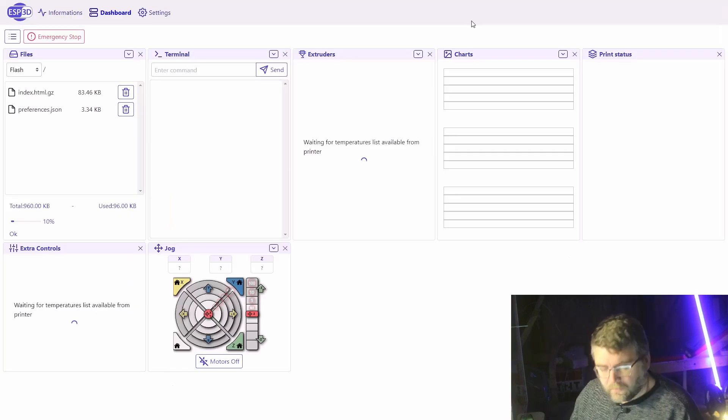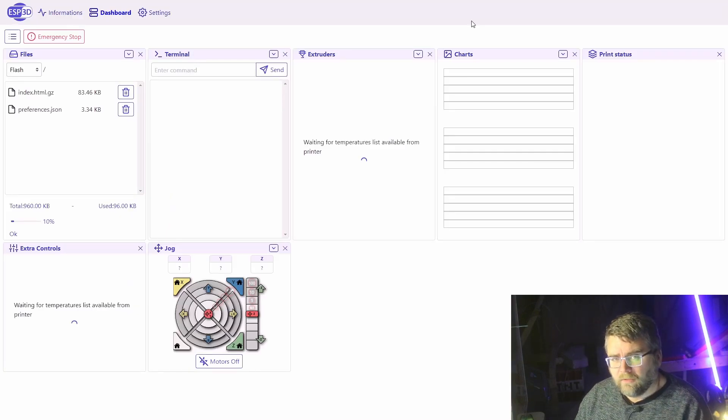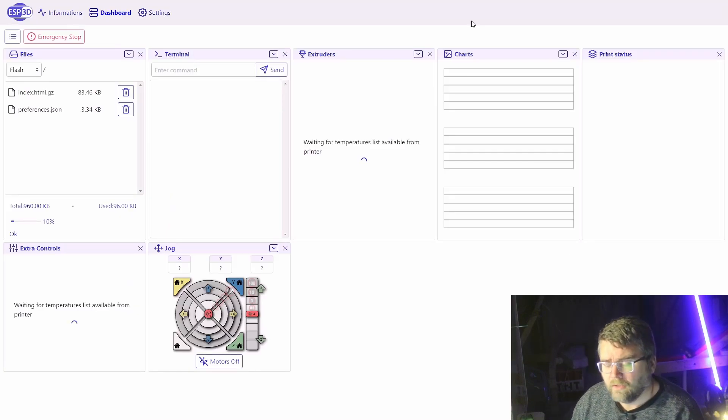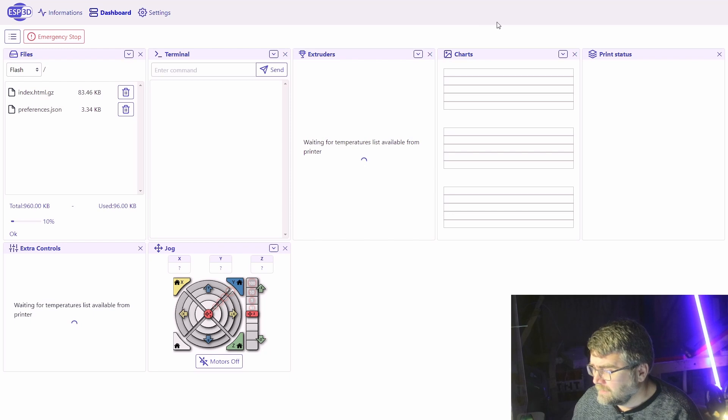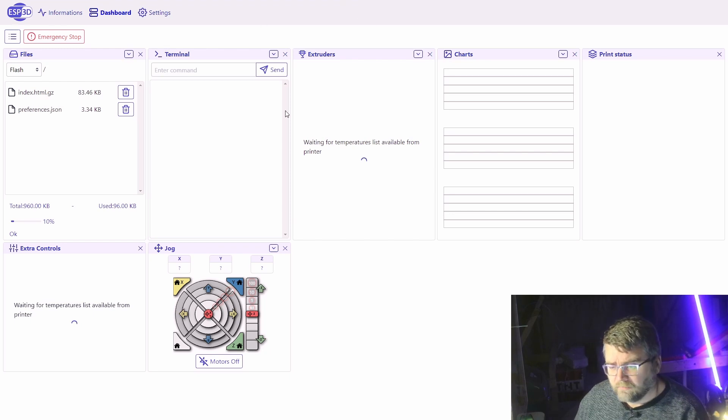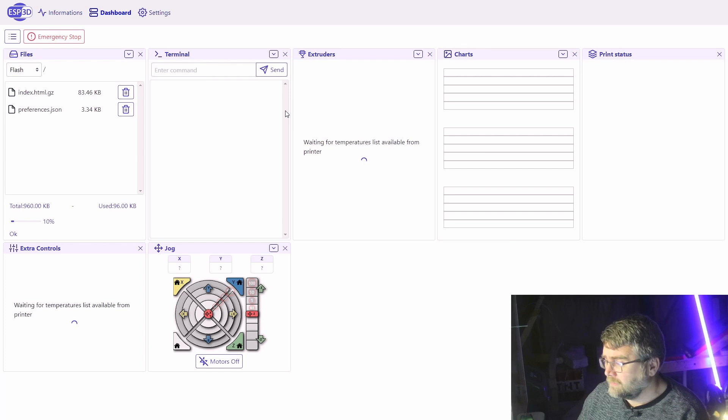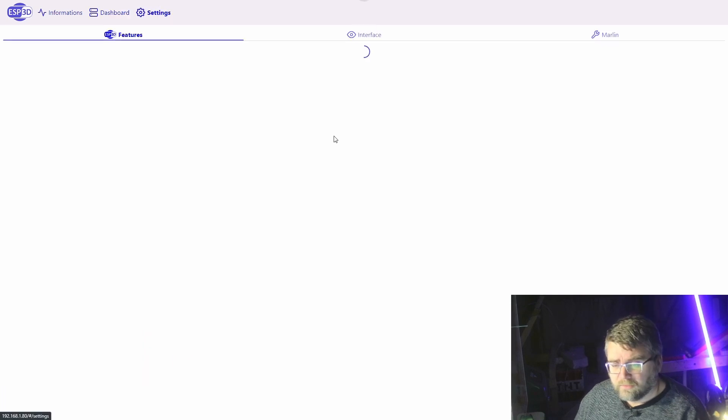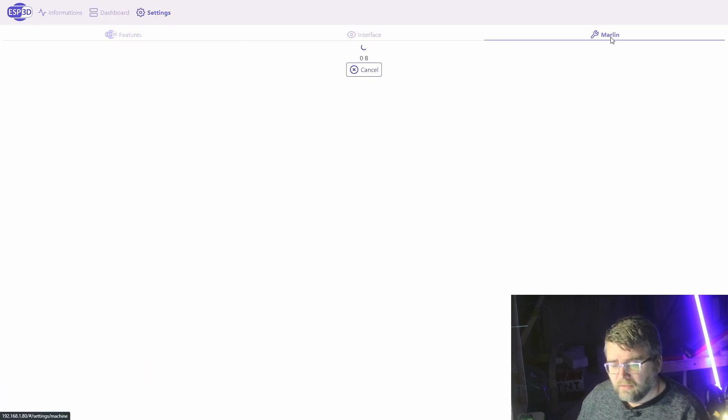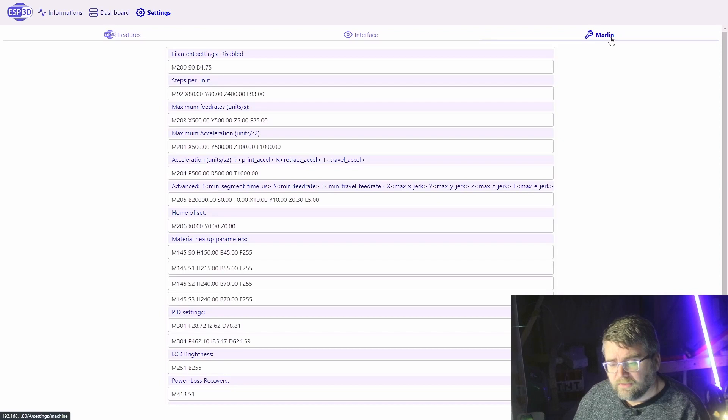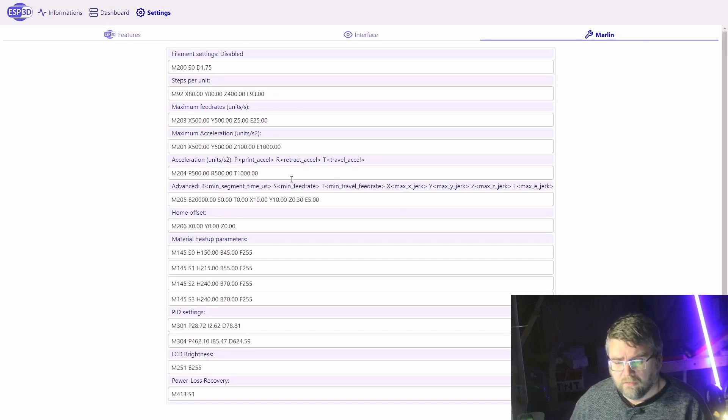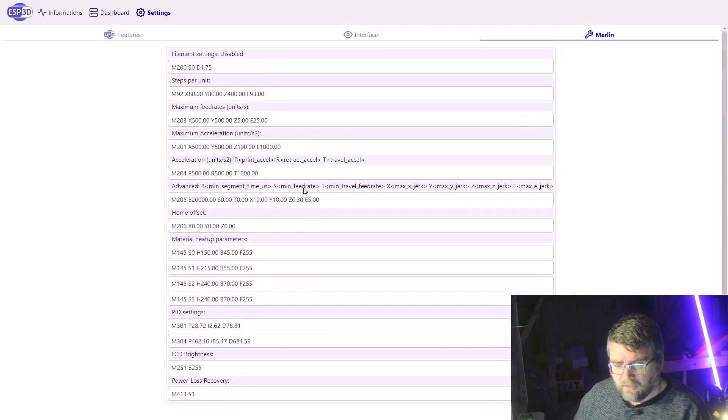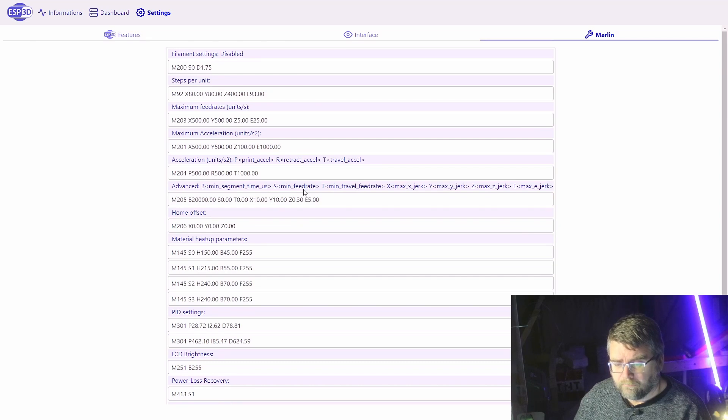So here's the UI for ESP3D which we've discovered in the last video. When you see it, it's not really telling us much. To confirm that you have connected to your printer, just go into settings and Marlin.